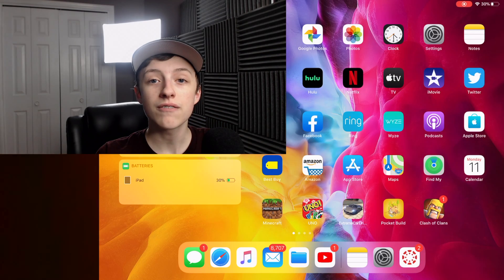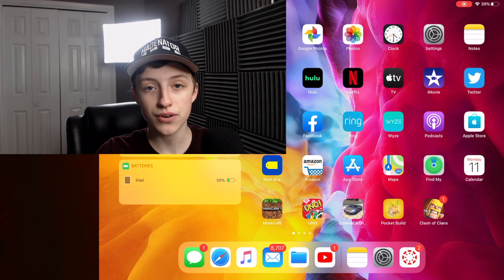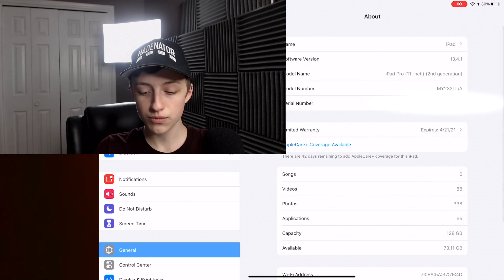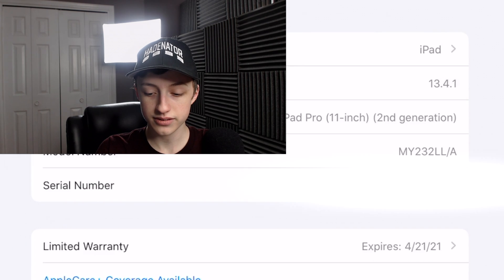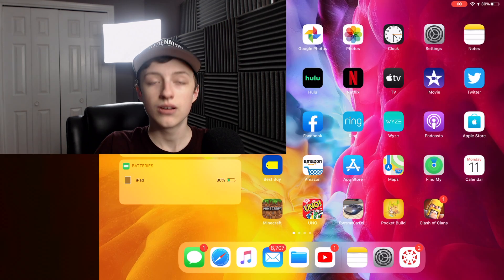This is how to turn off 120Hz on the iPad Pro. This is with iPadOS 13.4.1.